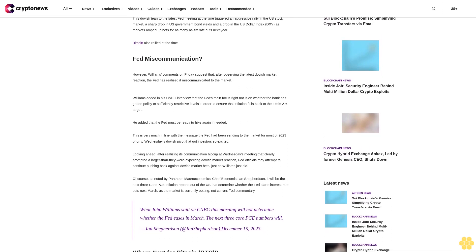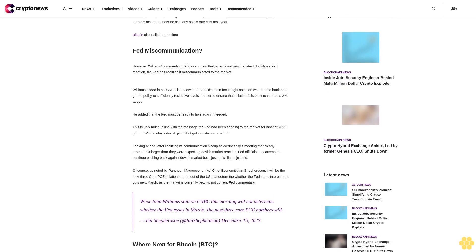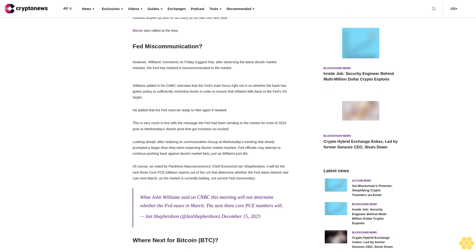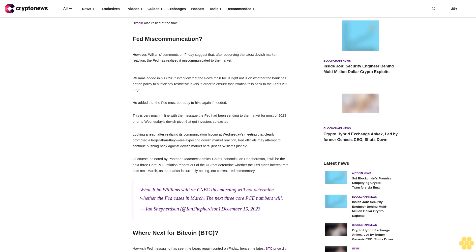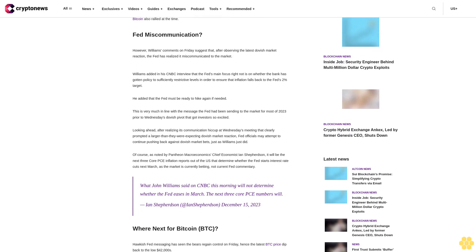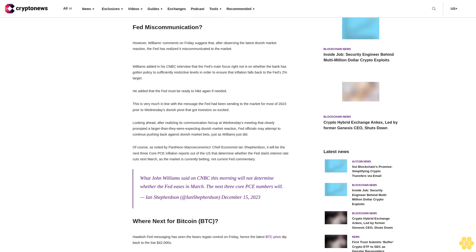Fed miscommunication. However, Williams' comments on Friday suggest that after observing the latest dovish market reaction, the Fed has realized it miscommunicated to the market.